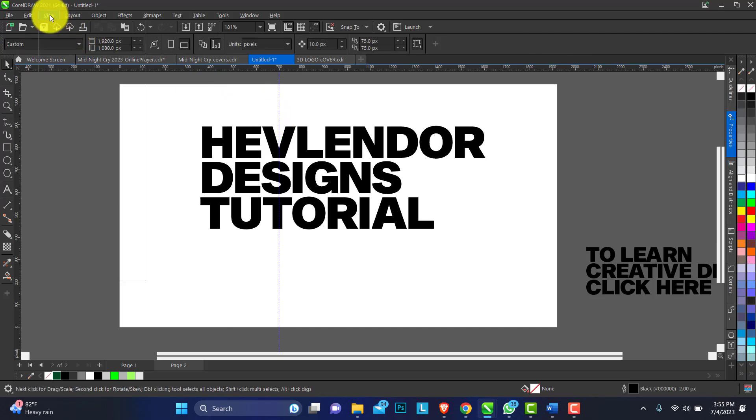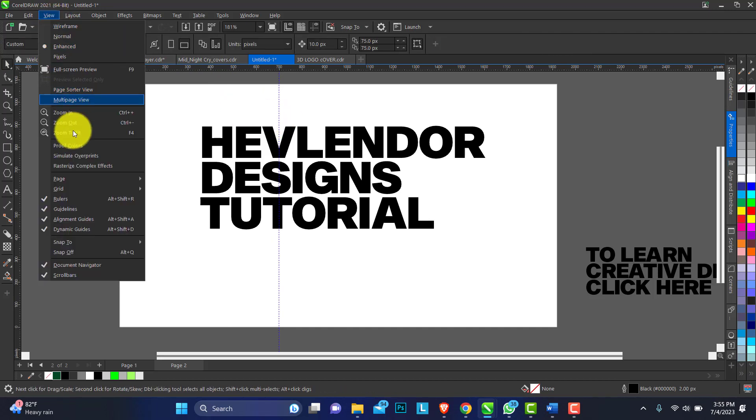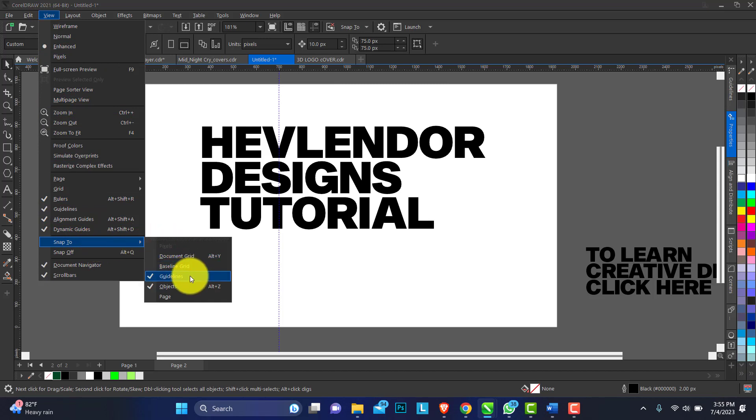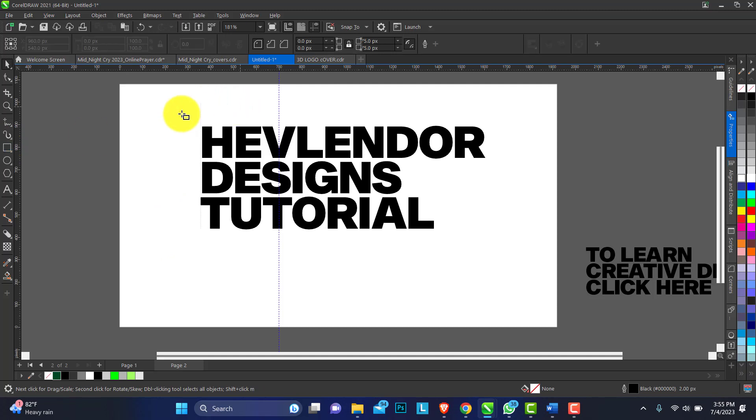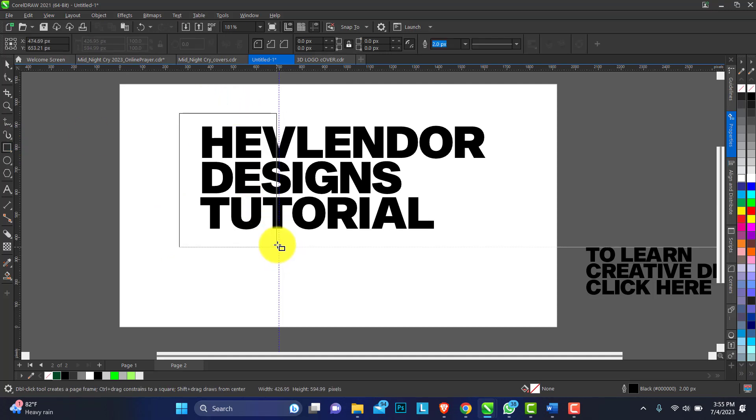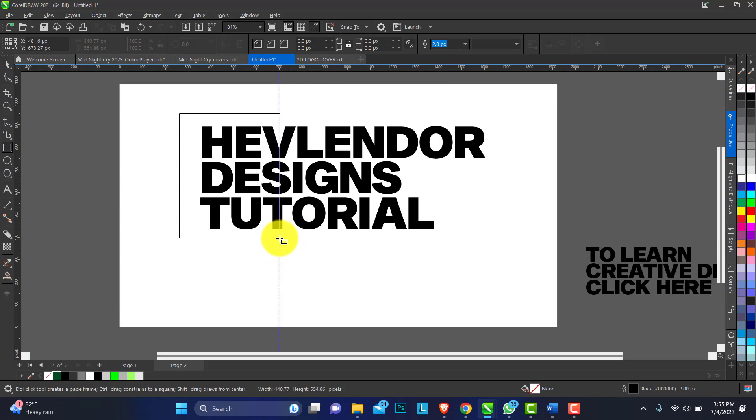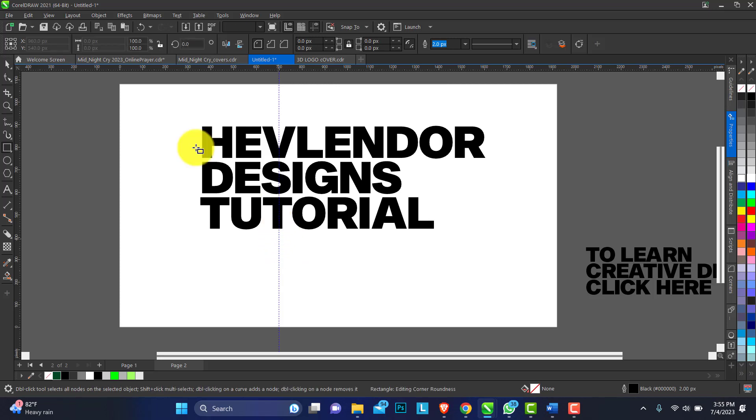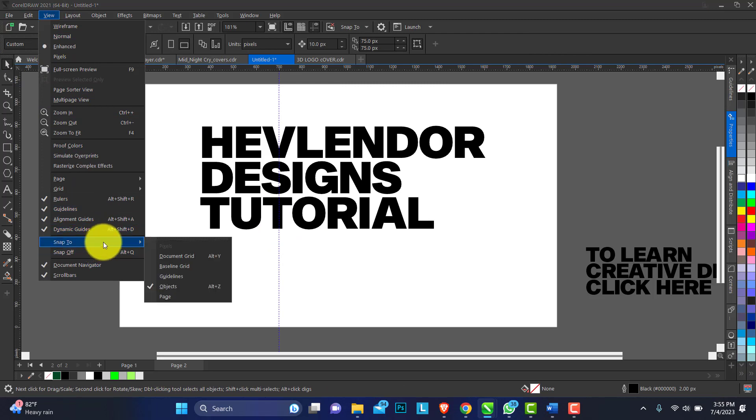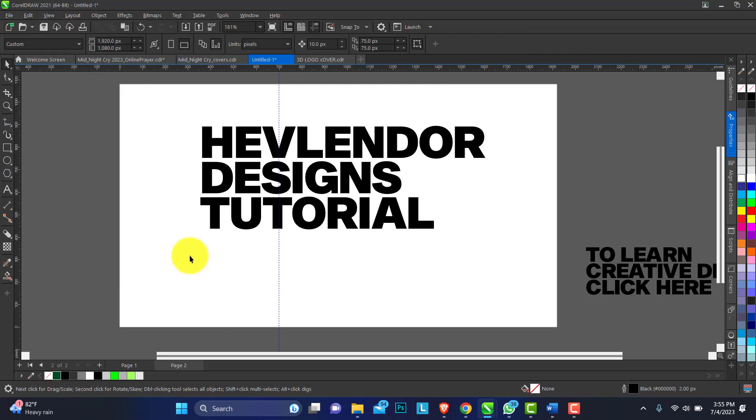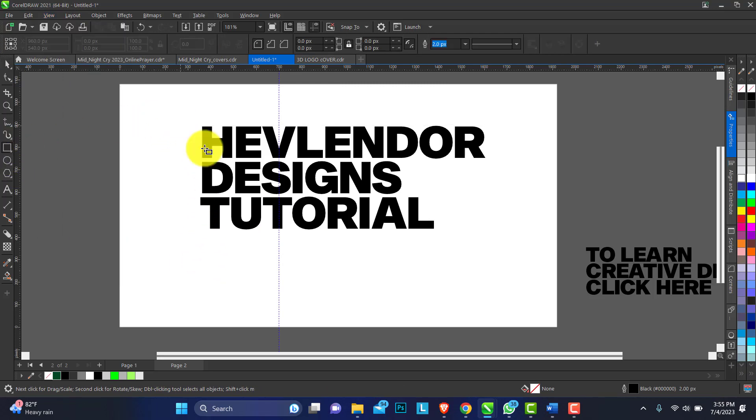If yours is not active you can do that. Go to your View menu, Snap To. You can see 'Snap to Guideline' is checked. If I uncheck it and draw my rectangle, you can see it's not snapping - it becomes difficult to get that spot. But when you have it checked, it's easier to snap any objects to the grid line.